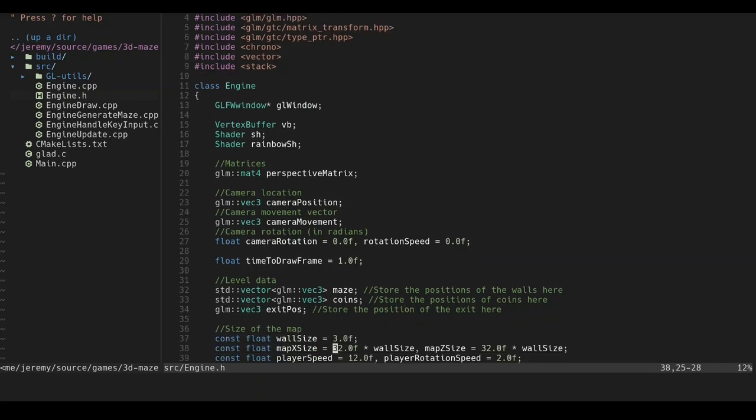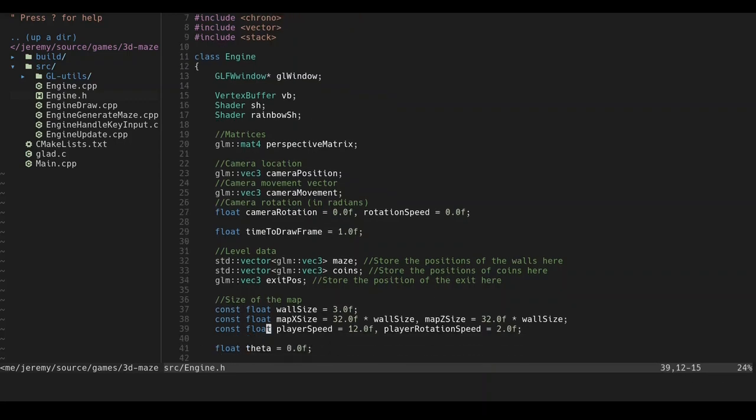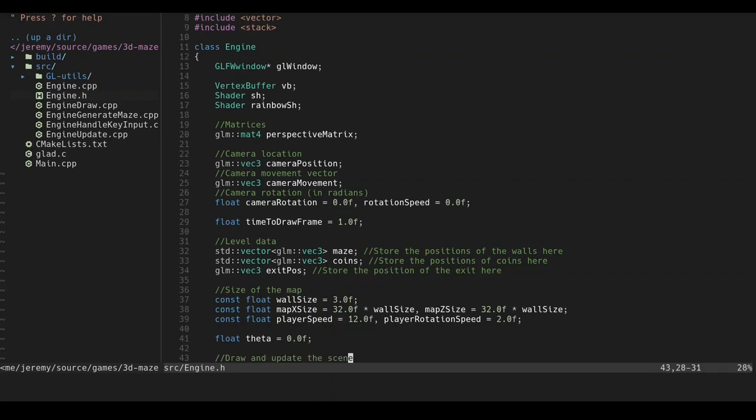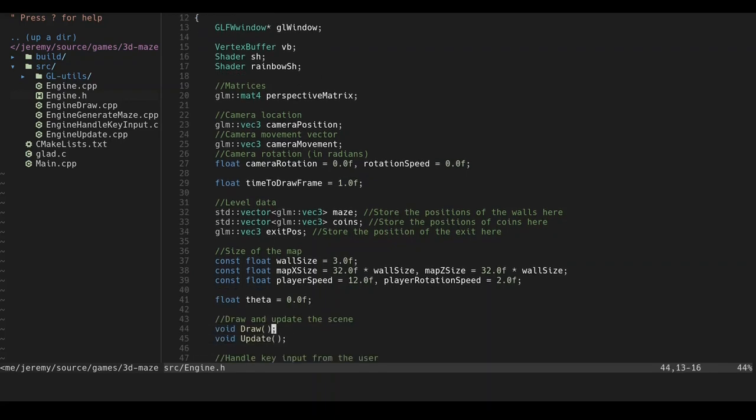And then this is my level data. This stores the vector of each wall in the maze. And then this stores all the, I call them coins, but they're just some yellow spinning cubes. This stores where the exit position is, essentially the rainbow cube at the end of the maze. And here's some constants, so basically this is like the wall size, it's like 3. This is the map, the size of the map, so it's 32 by 32 in size. We have the player speed, which is like how fast the player moves. And then we have the rotation speed, which basically stores how fast the player rotates. But not to be confused with rotation speed. This is like the camera's current rotation speed. This is what I set it to when the player starts pushing on the keys and moving it around. Theta, I believe, is just what I store as the rotation of a spinning cube. That's what I use for the spinning effect.